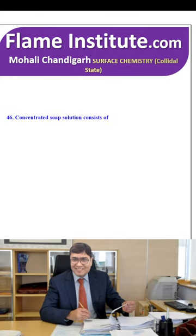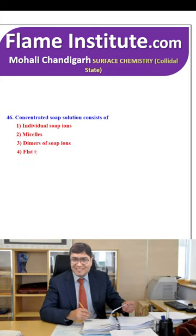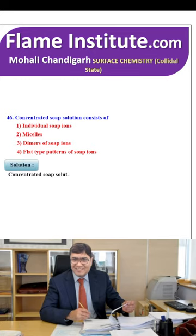Concentrated soap solution consists of individual soap ions, micelles, dimers of soap ions or flat-type patterns of soap ions? The right option is micelles — a concentrated soap solution forms a colloidal solution of micelles. So, the second option is the right option.